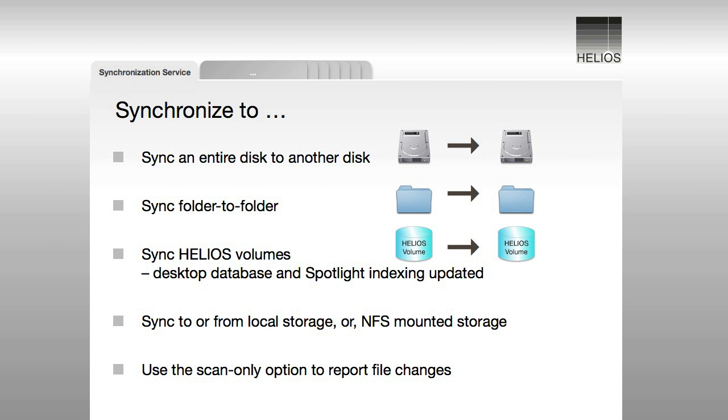You can sync an entire disk to another disk, sync folder to folder, sync Helios volumes with full desktop database and Spotlight Indexing maintained, sync to or from local storage or NFS-mounted storage, or use the Scan Only option to report file changes.